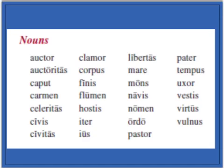Now, for nouns, you have to pay attention to which declension a noun belongs to. For third declension masculine-feminine, we have: auctor, auctoritas, celeritas, civitas, clamor, libertas, odor, pastor, pater, uxor, and virtus.